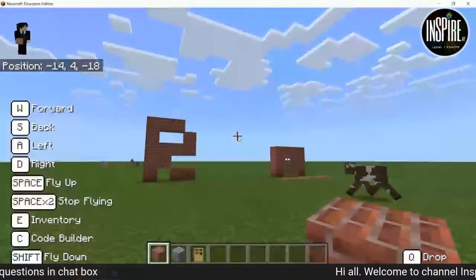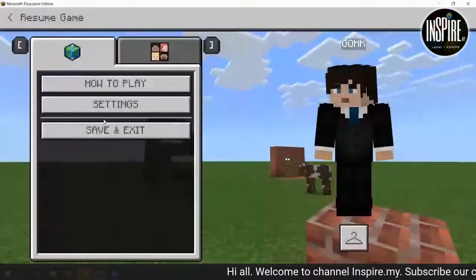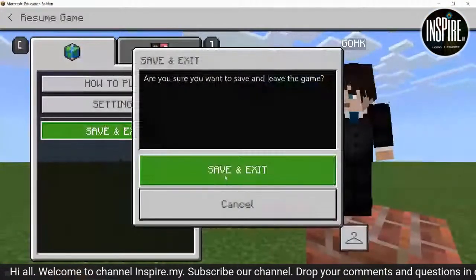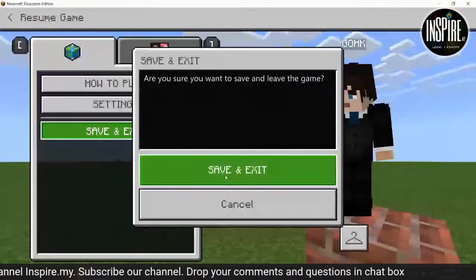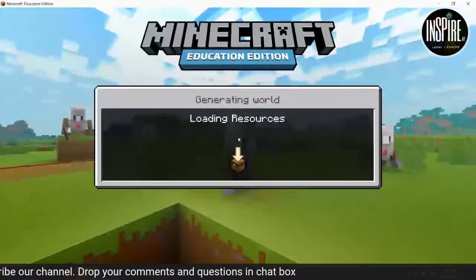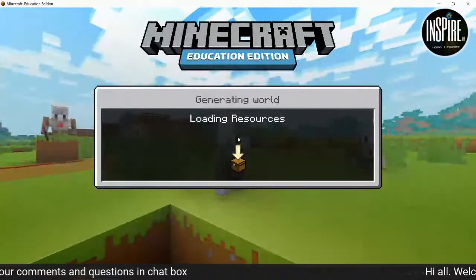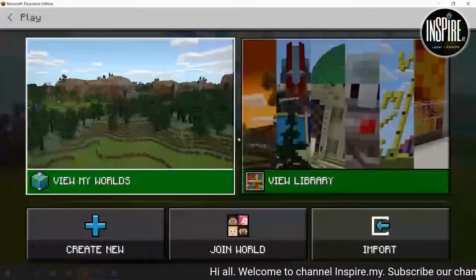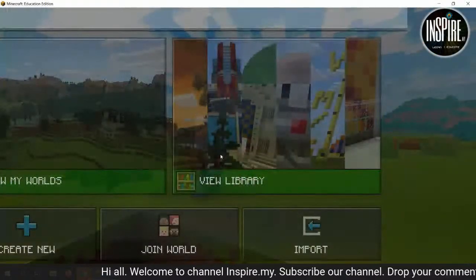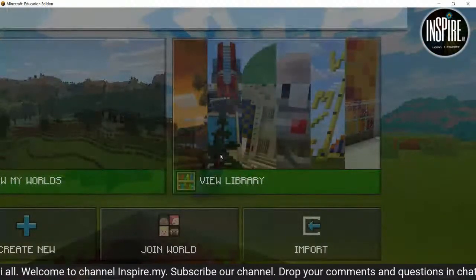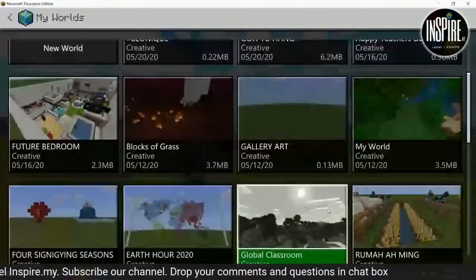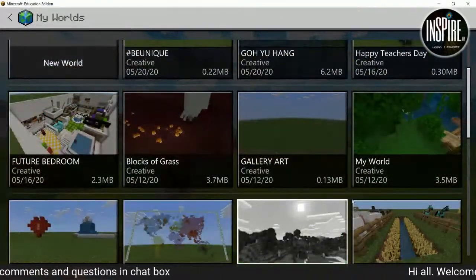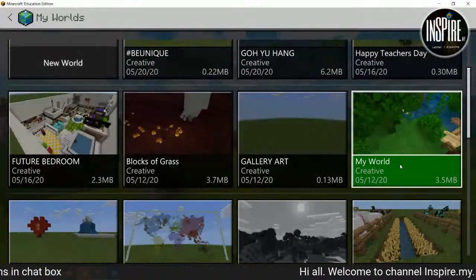Setelah cikgu-cikgu dah puas, nak keluar — tekan saja ESC, save and exit. Dia akan keluar 'Are you sure to save?' — save and exit. Itu senang saja. Hari ni cikgu kongsikan basic movement dan cara-cara kita boleh buat. Sekarang saya akan tunjuk untuk dunia apa yang kita boleh buat, guna dalam PDPC.